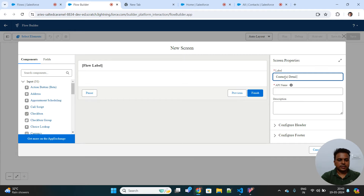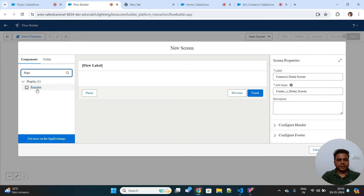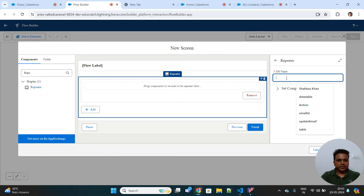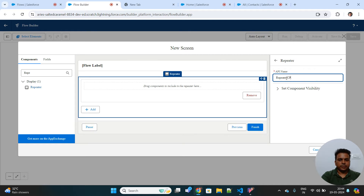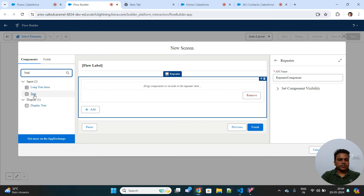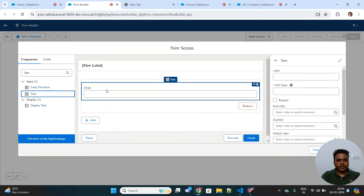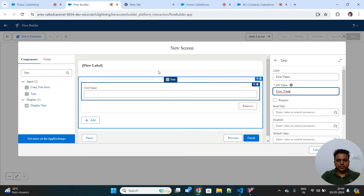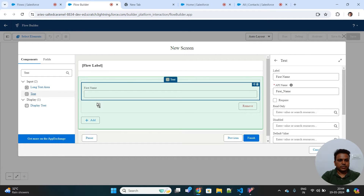First, there should be a screen that contains the form to enter contact details. I'll name this screen 'Contacts Detail Screen'. Under the Components section you'll find something called Repeater — this is what we'll be using. This is the entire repeater section inside which we'll place our input columns. Let's name it 'Repeater Component'. We'll add input fields: first, a text input for First Name.